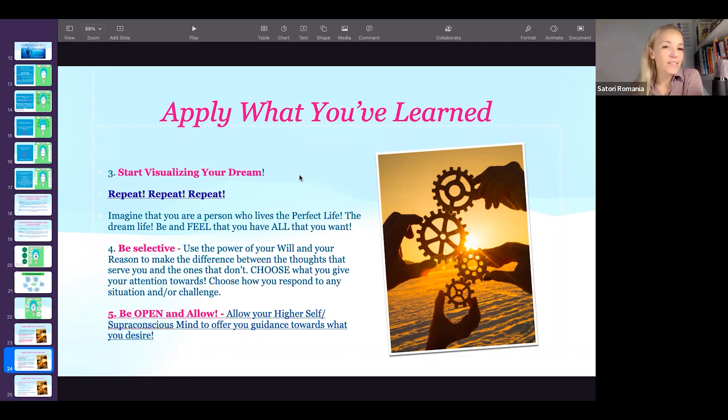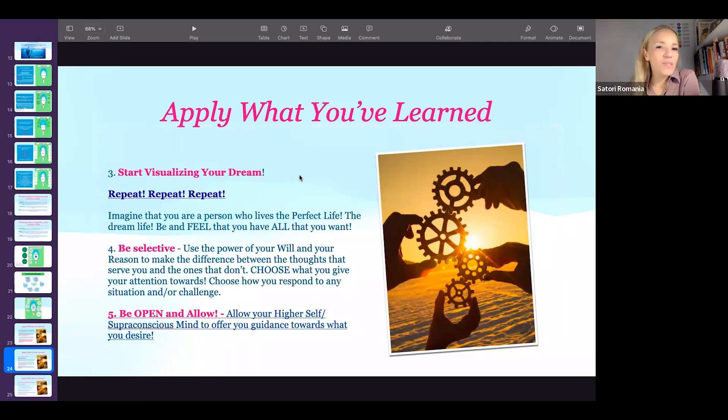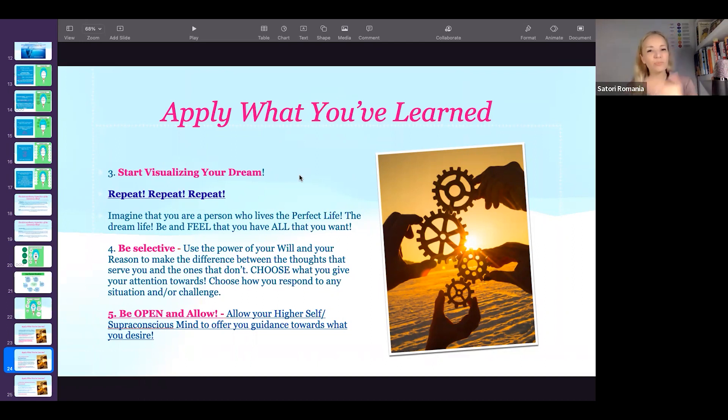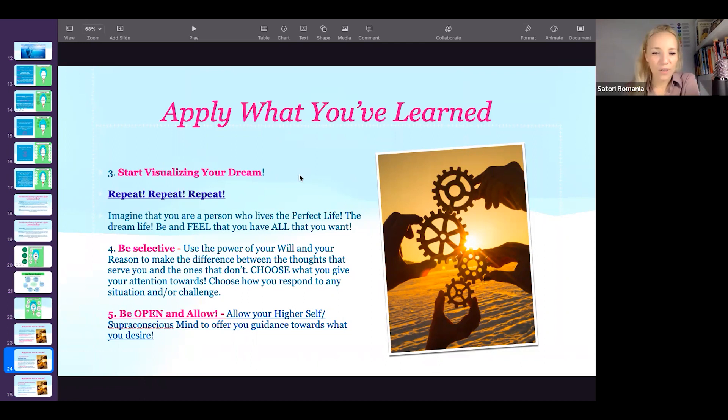But guess what? Many people say at a conscious mind level, 'This is what I want.' But at a subconscious mind level, they don't. They literally have blockages, barriers in front of what they want.